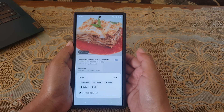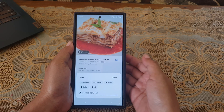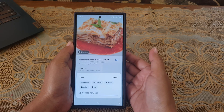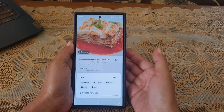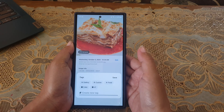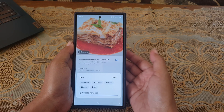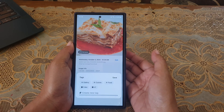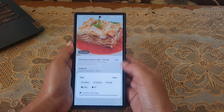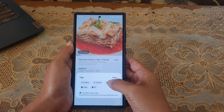By default, your phone will give you some suggested text that you can use. If you want to use the suggested text, simply tap the desired one like this.